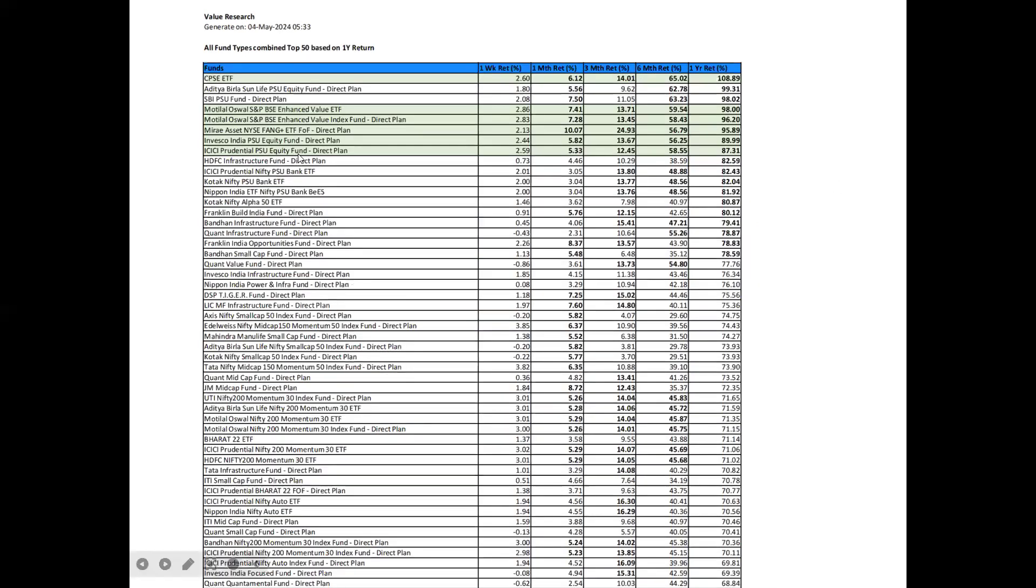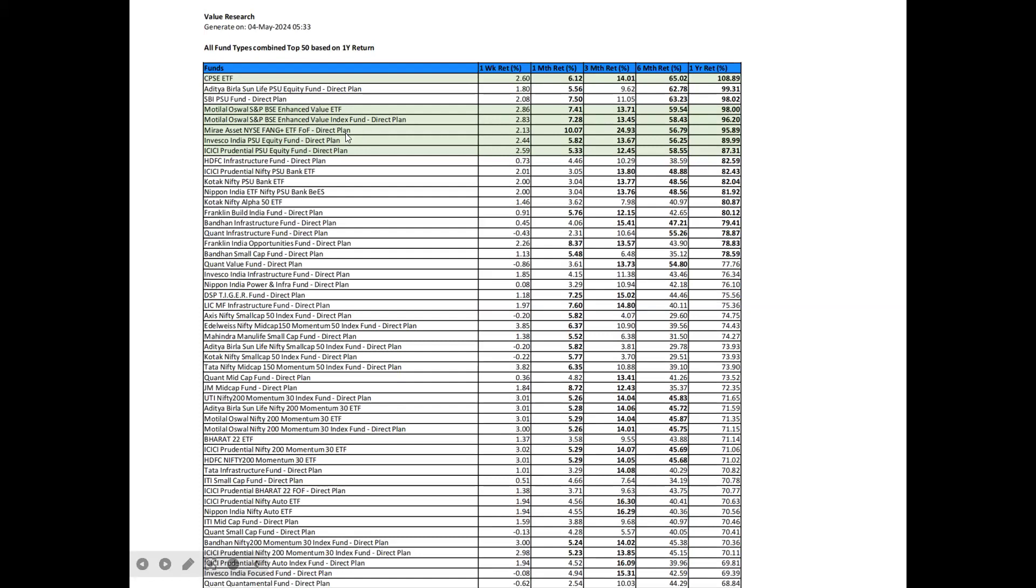Looking at the top 50 mutual funds based on one year return, and looking for those which gave above average return for all timelines from one month through one year, the ones marked in green are investment worthy. CPSC ETF, you can see that monthly return may be subdued, but its annual return is 108.89%. So the story of CPSC ETF is not over. Motilal Oswal S&P BSE enhanced value ETF and index funds are appearing in the annual top 50. Mirai Asset Nice Bank plus ETF also appears. Inuska India PSE equity fund and ICICI Prudential PSE equity fund are worthy of new investments.